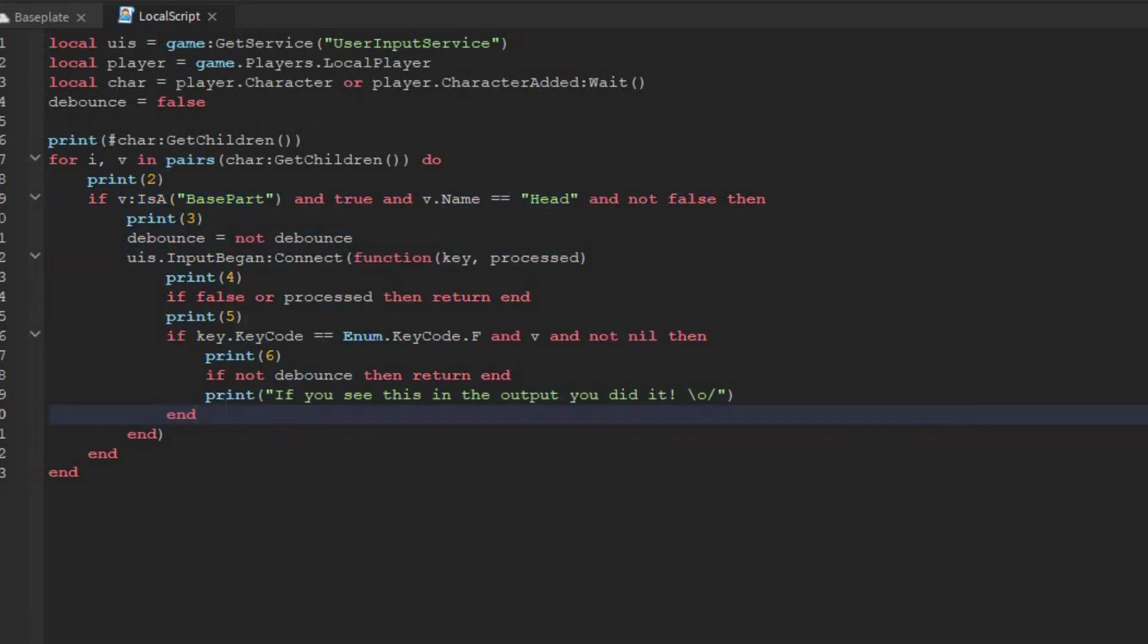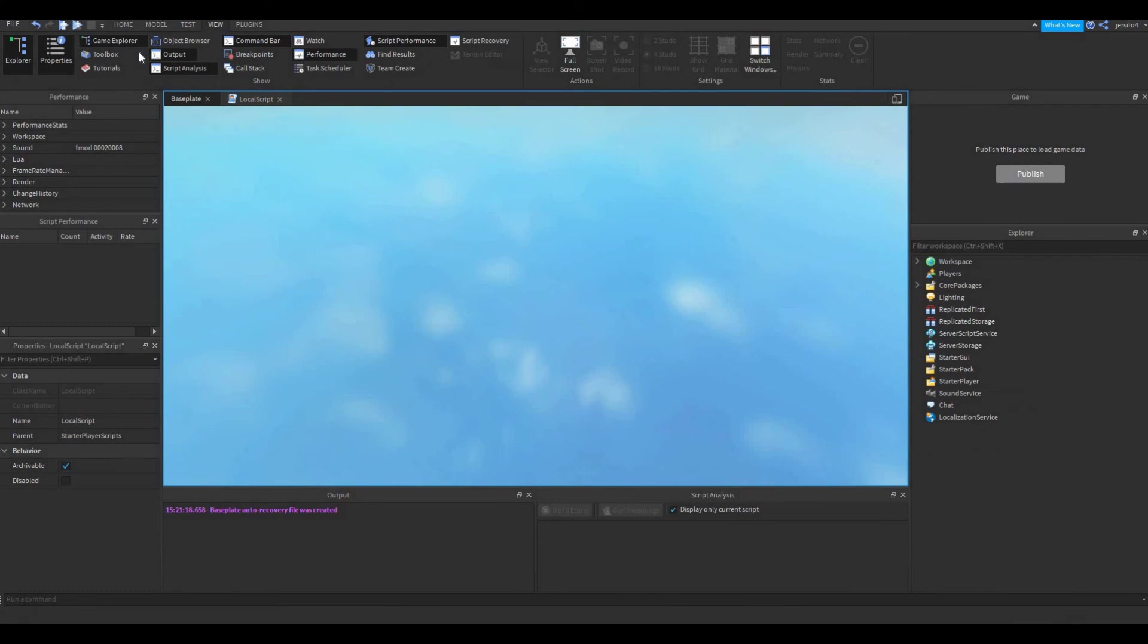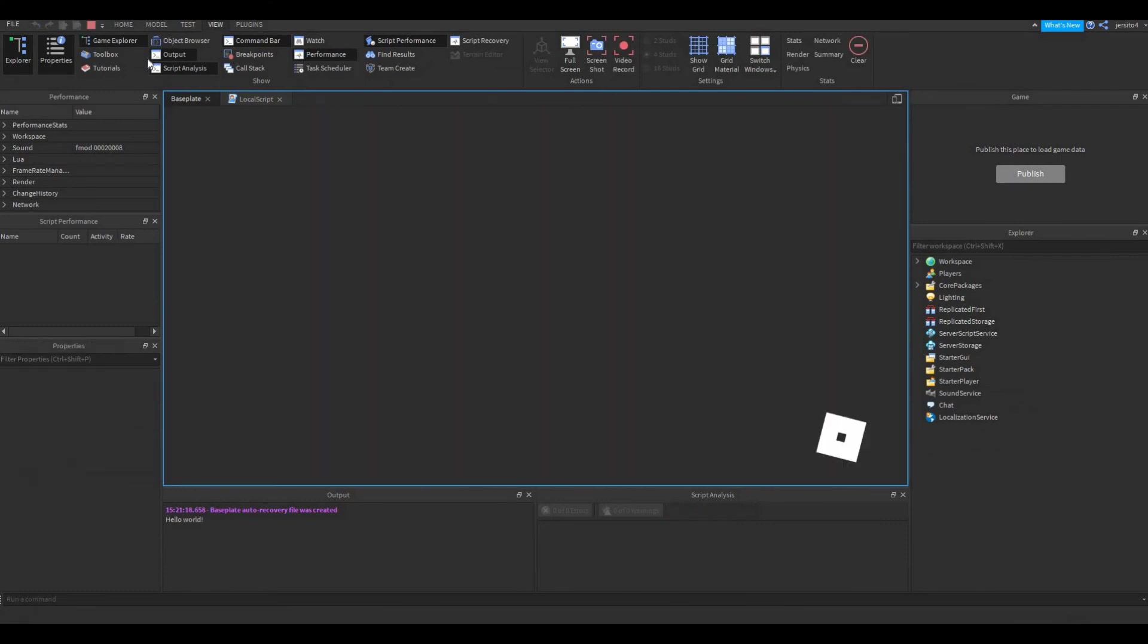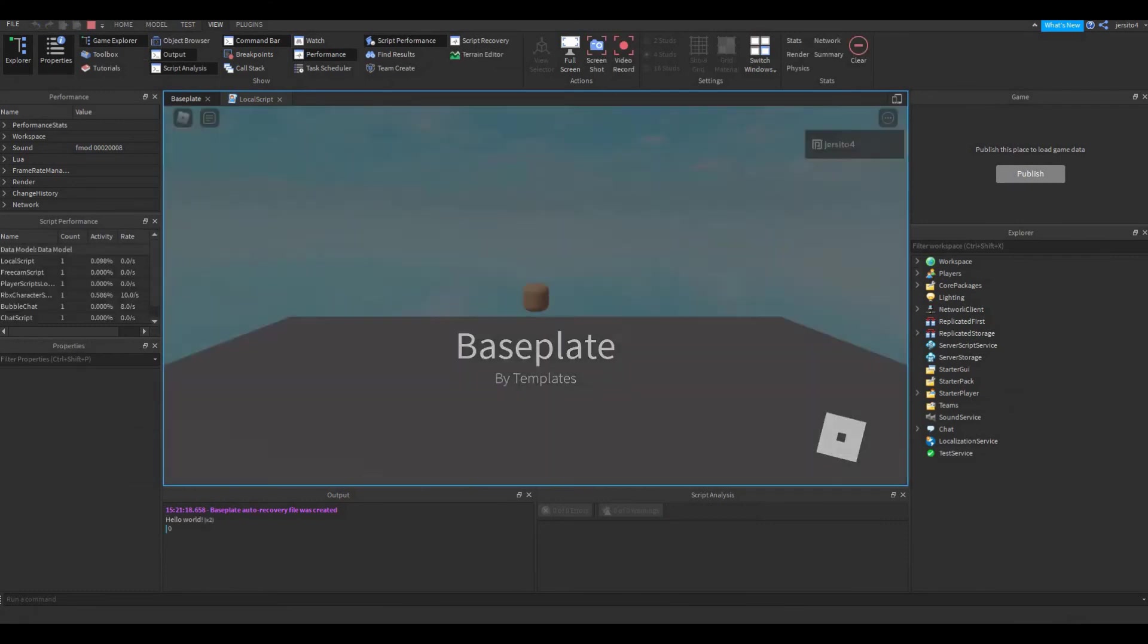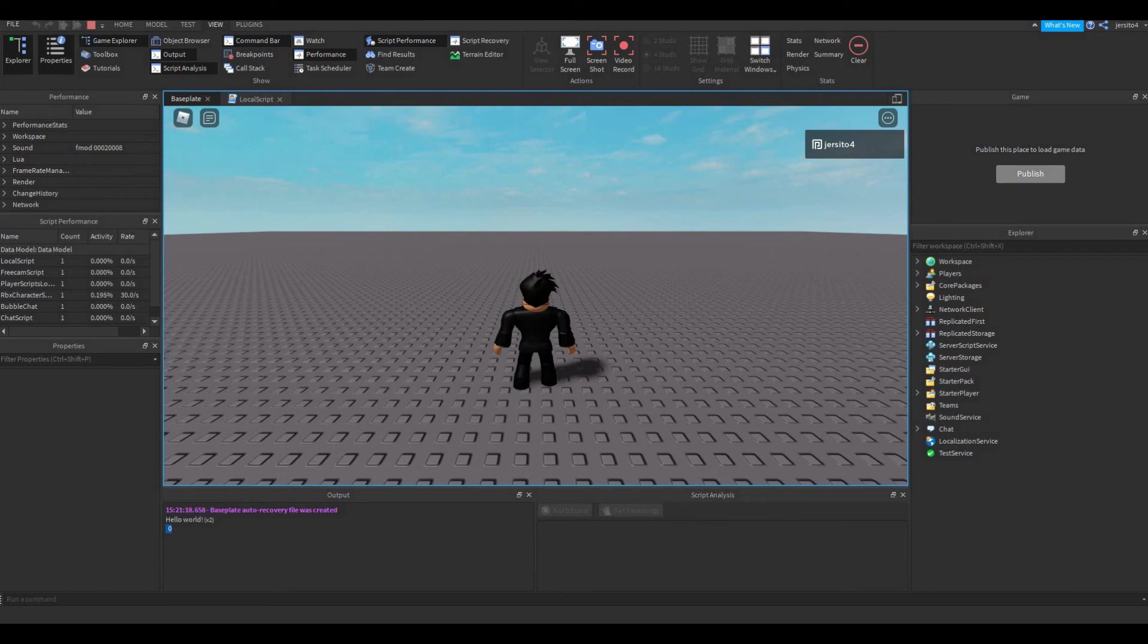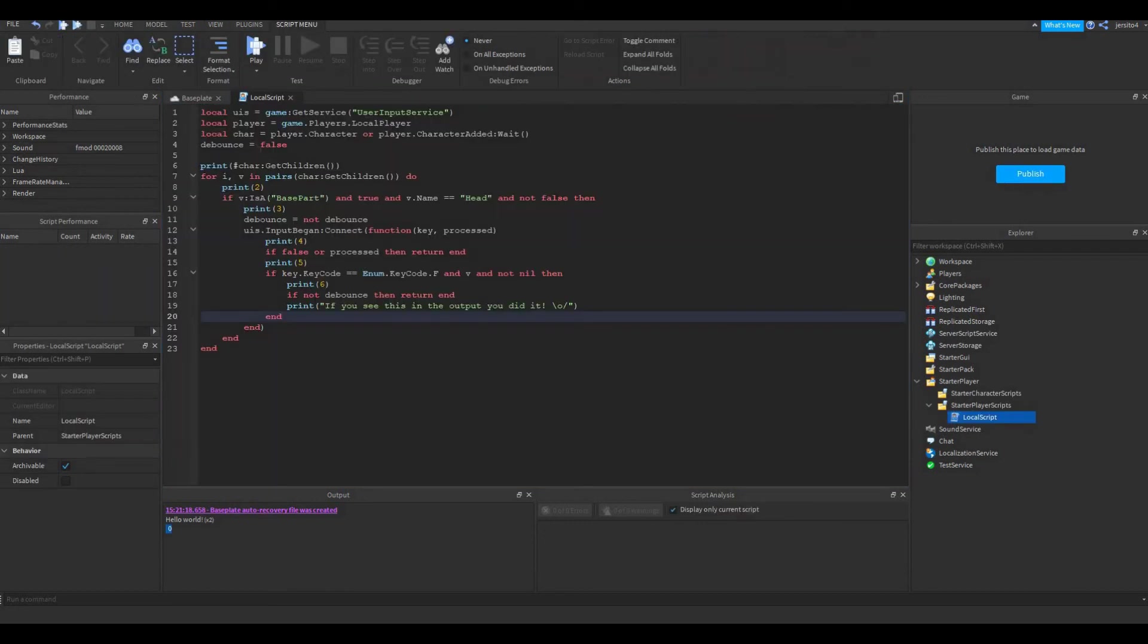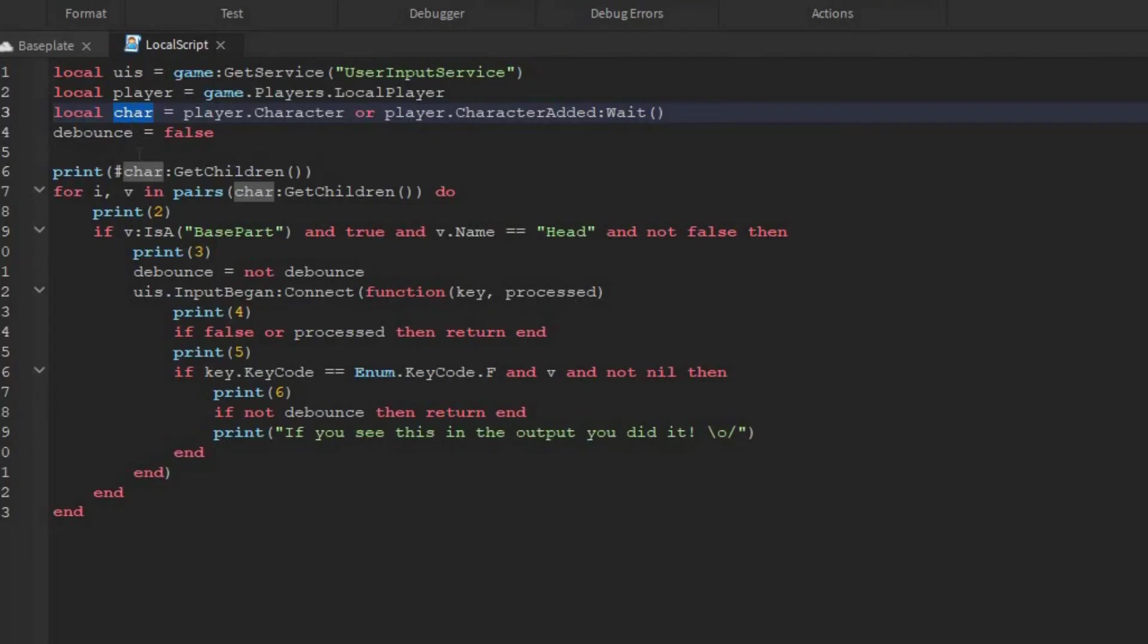The children are just parts that are inside the character, like the arms, the head, the torso, and all that stuff. So let's test it out. You can see it's zero. So the character has loaded, but the body parts inside the character have not loaded. So we need to wait for the character parts to load first.